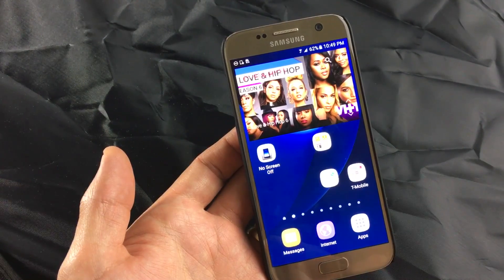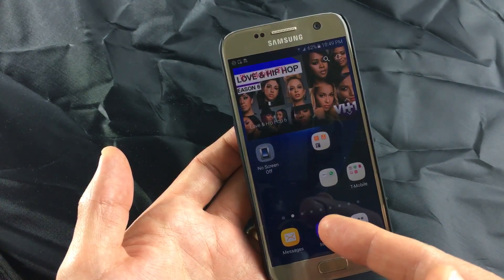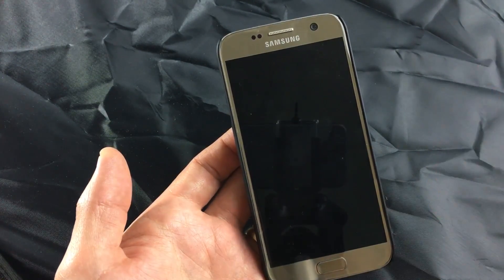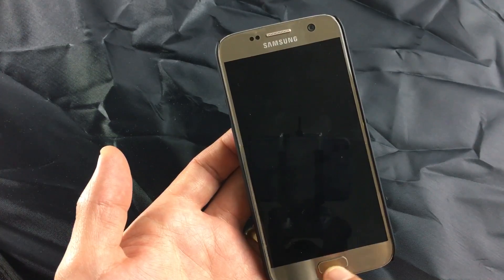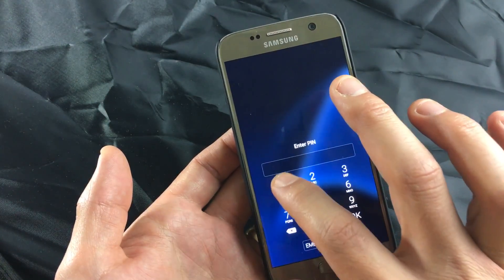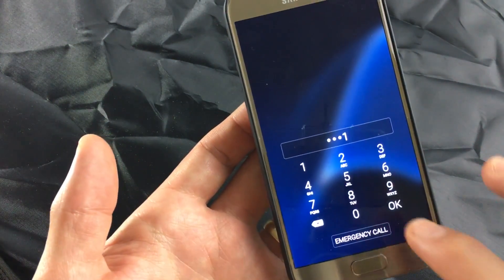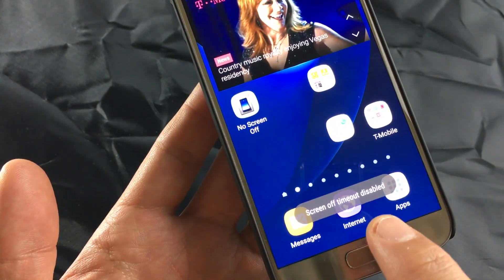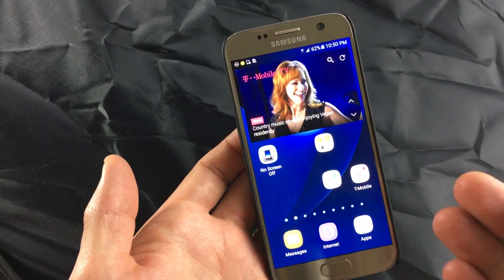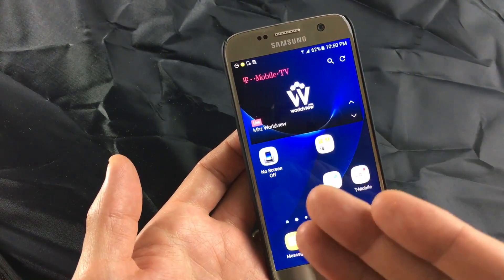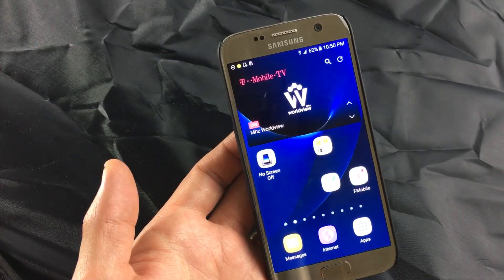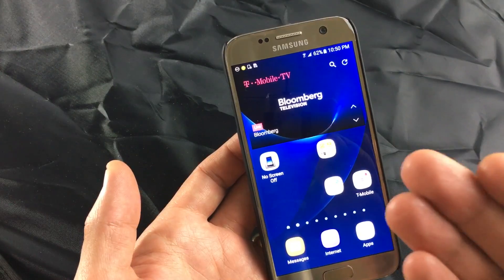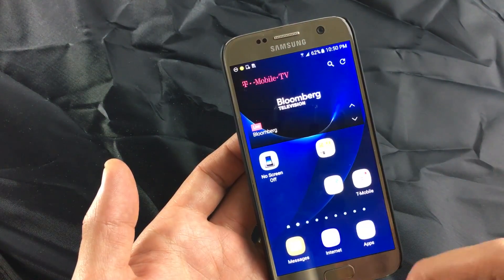Now if I wanted to turn it off completely — see, 15 seconds is about to hit right now. There you go, 15 seconds, my screen timed out. So if I go back into my phone and tap this again, it says Screen Off Timeout Disabled. There you go — now my phone is never going to turn off, it's never going to go to sleep, obviously until my battery completely dies.